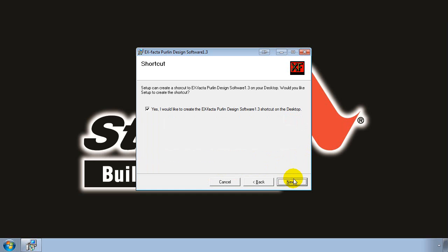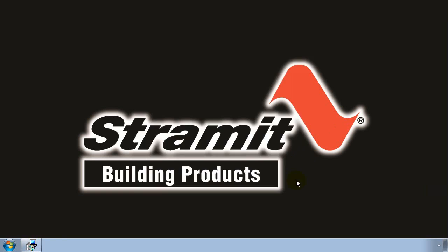On the next screen you'll be asked if you want to create a desktop icon for X-Factor. The default is Yes, so if you don't want it just uncheck the selection box. But for this demonstration I want a shortcut on my desktop so I'll leave it checked and click on Next.